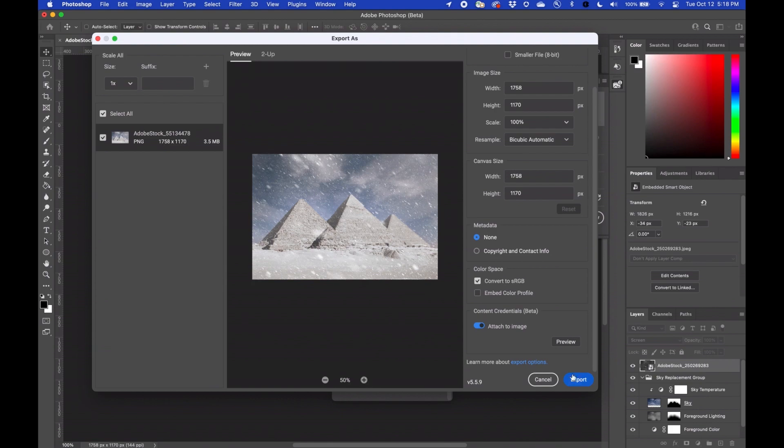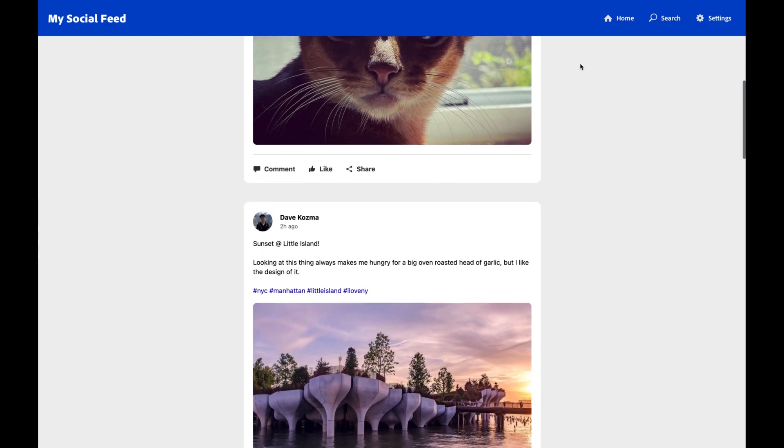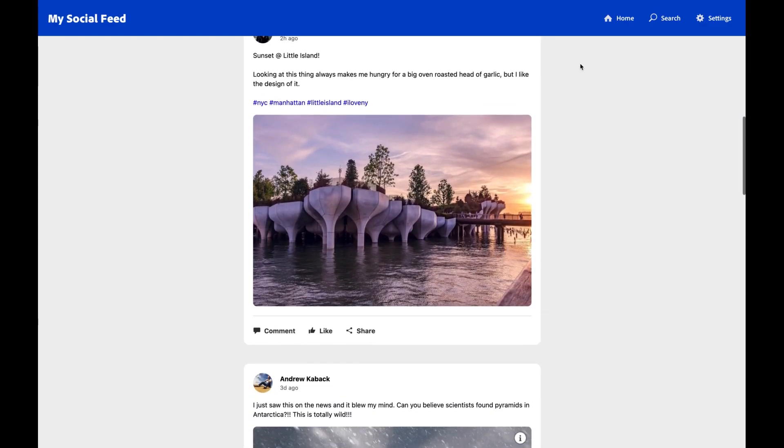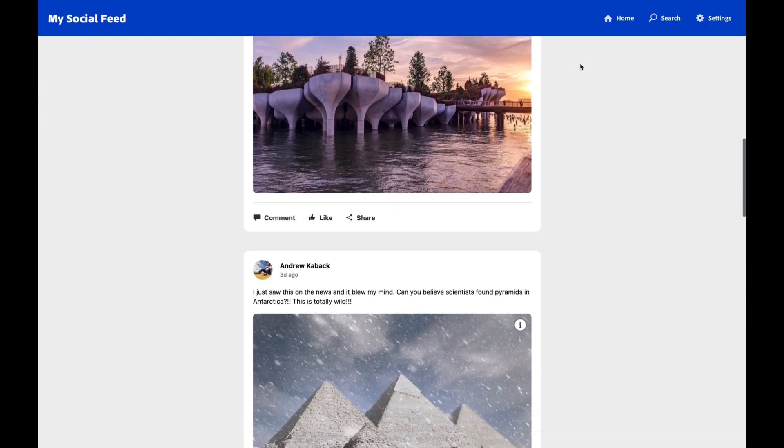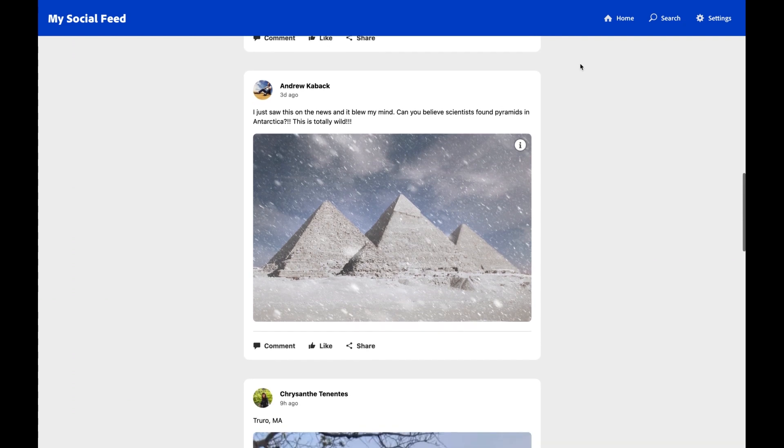I now export it and it shows up on a mocked up social media site where my friend Andrew says, can you believe it, scientists found pyramids in Antarctica.